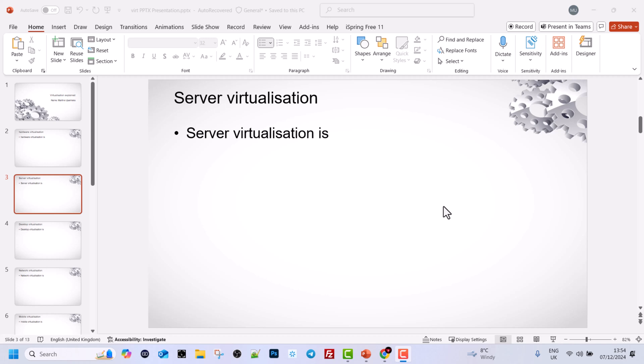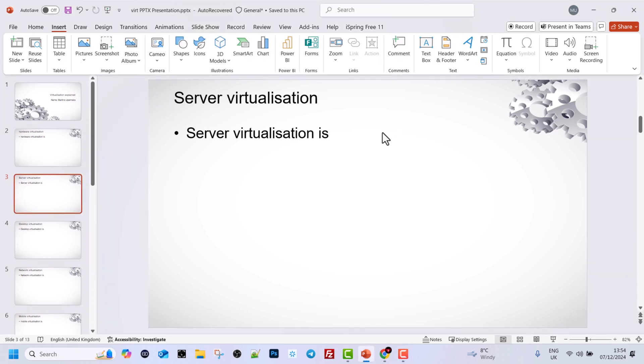To insert video in PowerPoint, here in the very first tab as you can see, currently we are in Home. Click into the second tab which is Insert, and once you are on this tab, then here on the right hand side you will see this video icon.